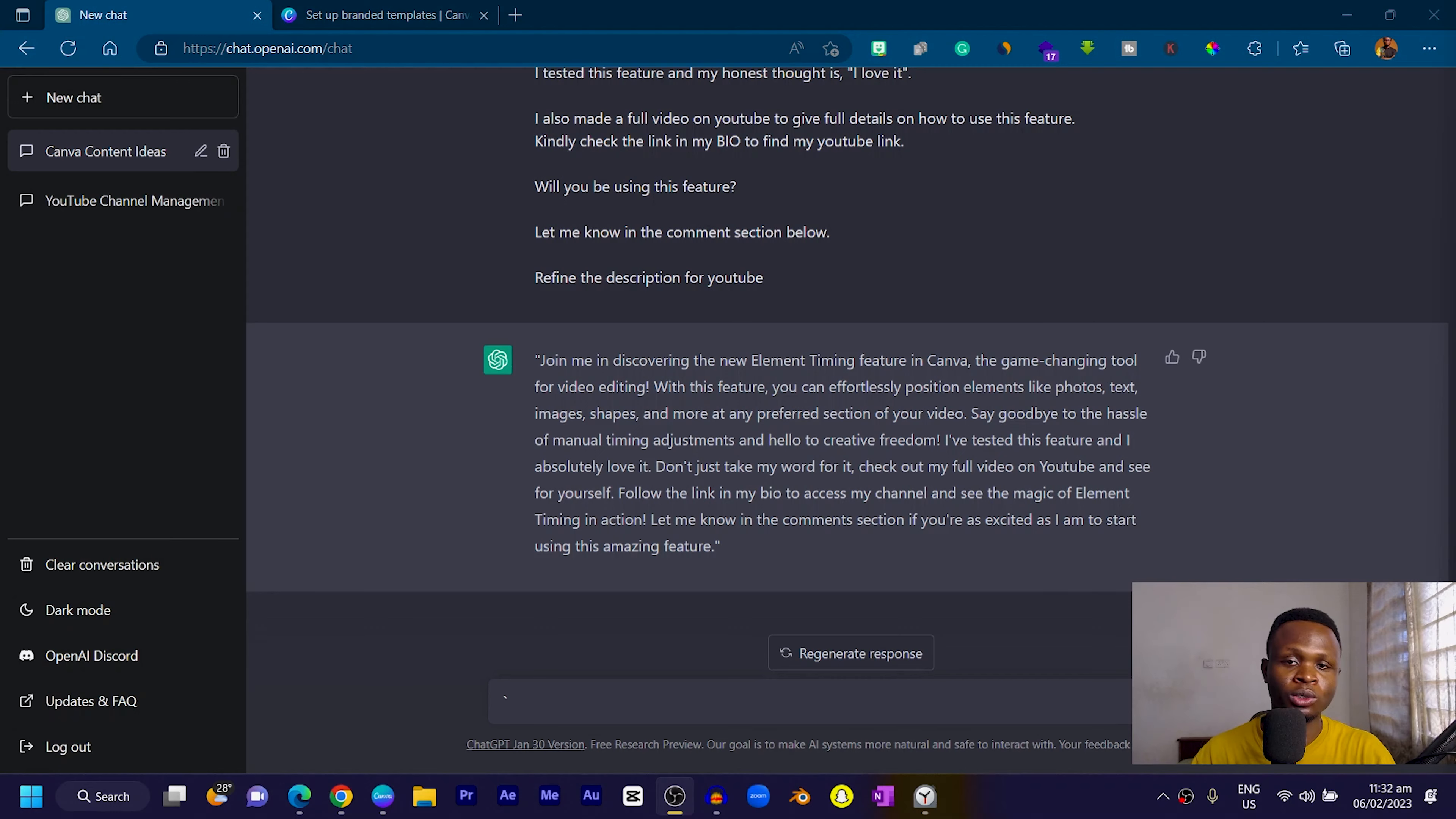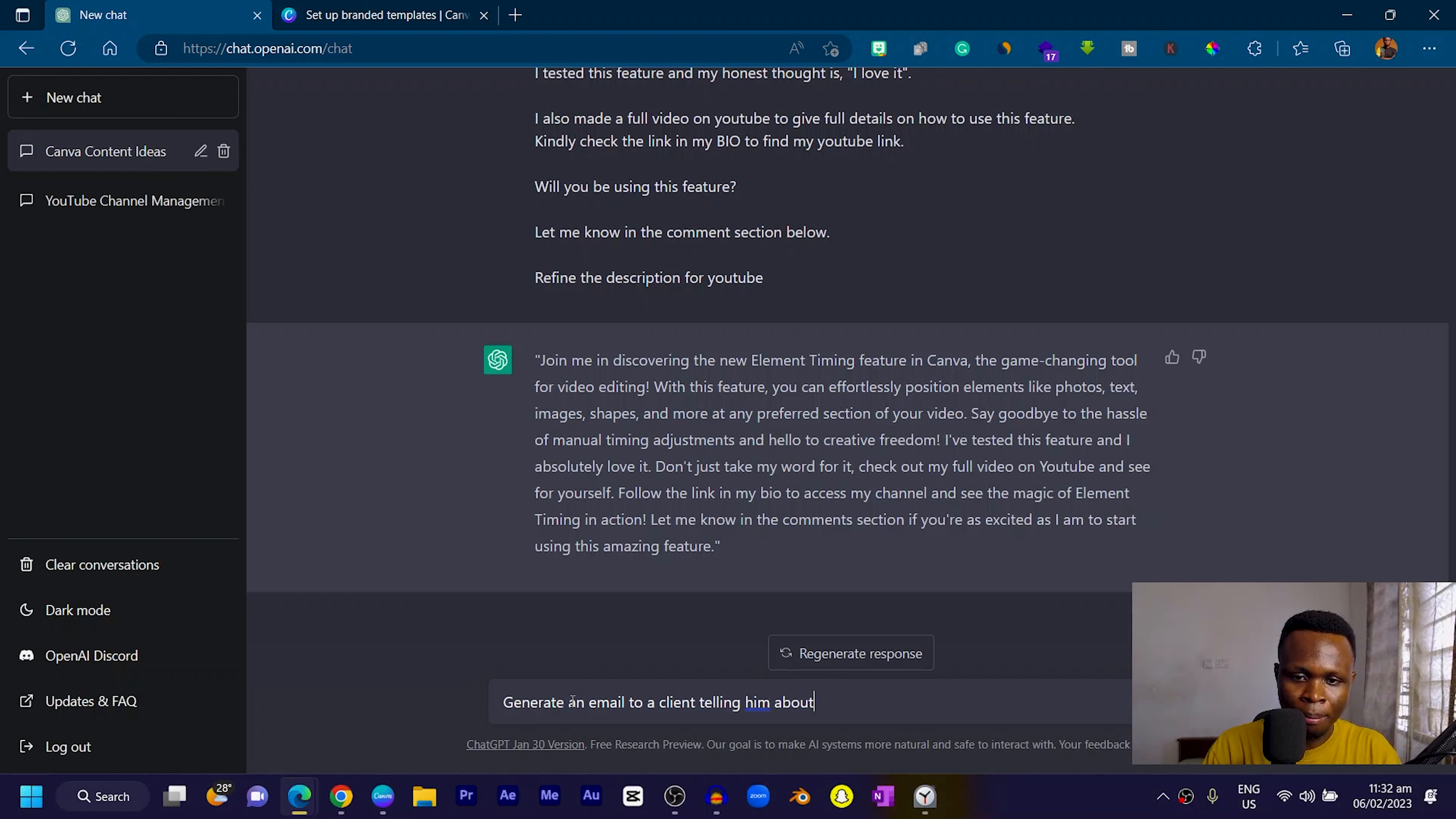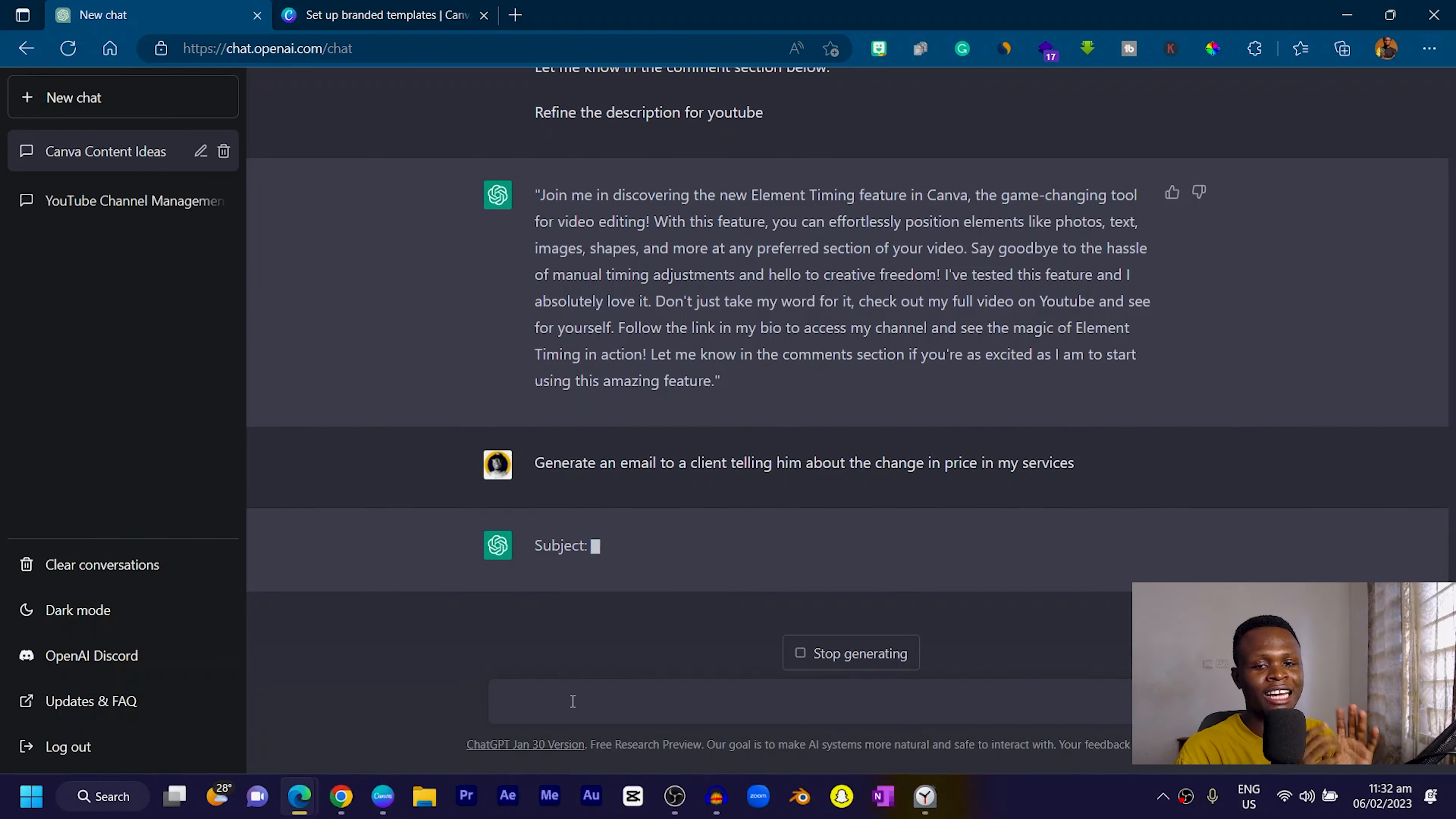The response was interesting. I didn't save the response or screenshot it, but I want us to take a look at something. Let's go into ChatGPT. I would just say generate an email to a client telling him about the change in price in my services. Let's see what ChatGPT can say about this.